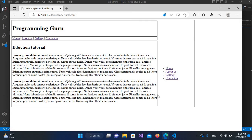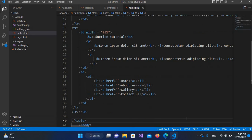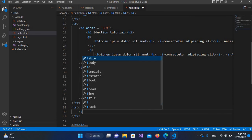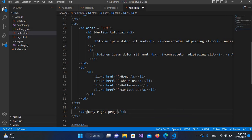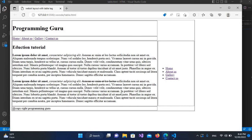Now we will add the footer as well. I'll come to the last table row and create a td, then inside it I'll write 'Copyright Programming Guru'. I'll save and refresh — our website template is created.